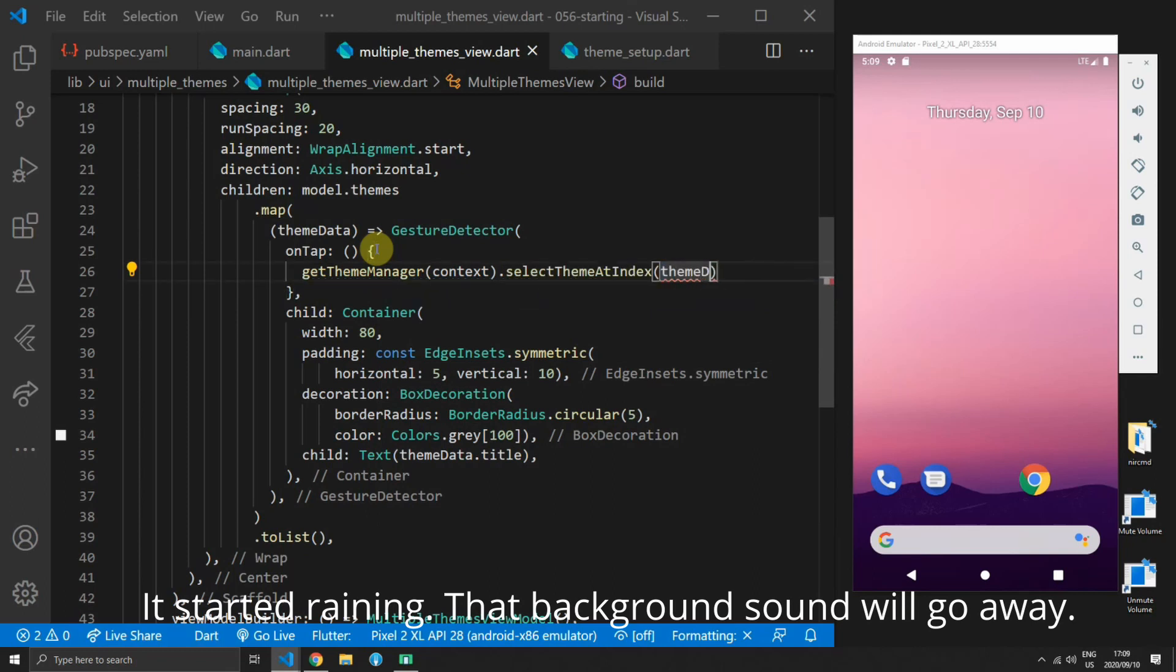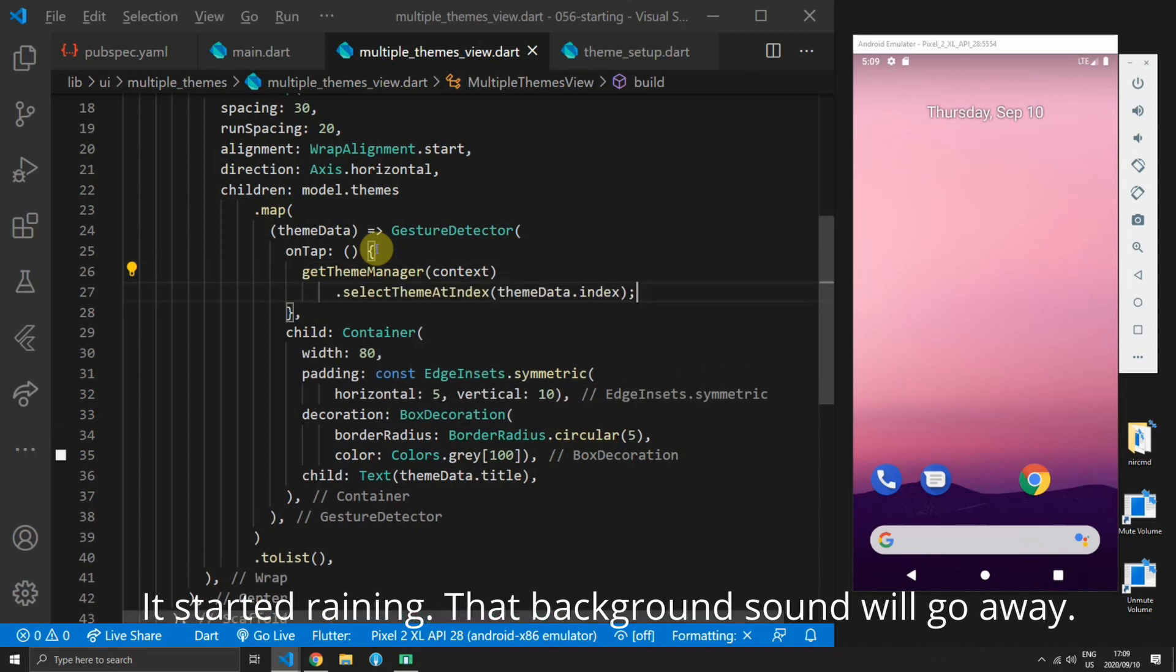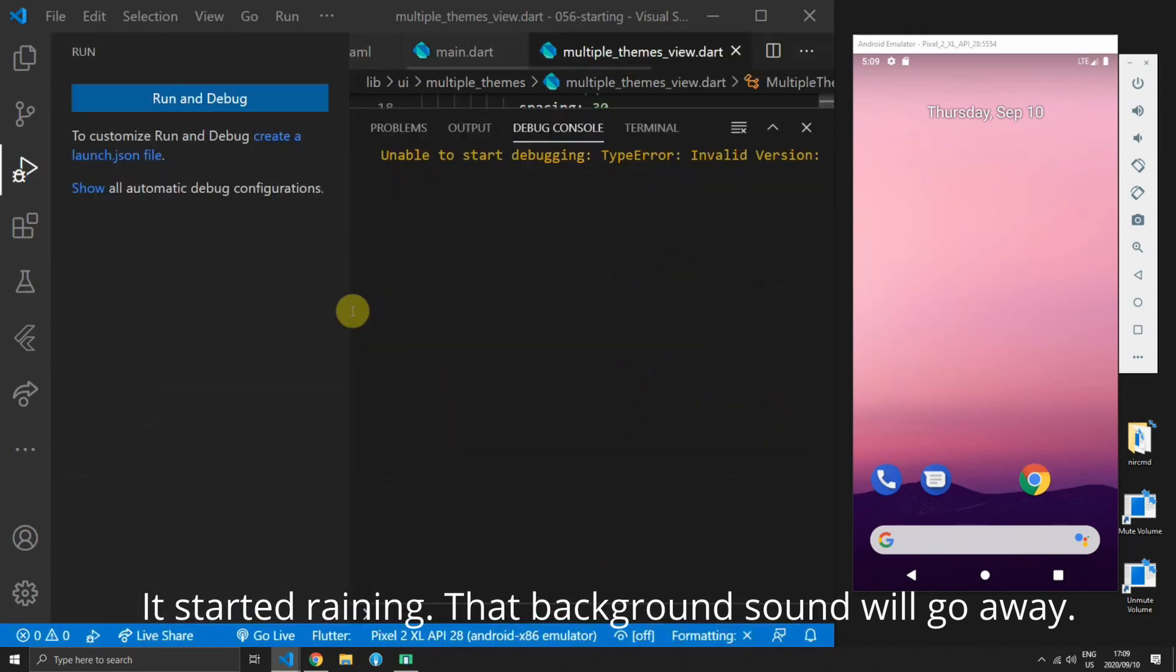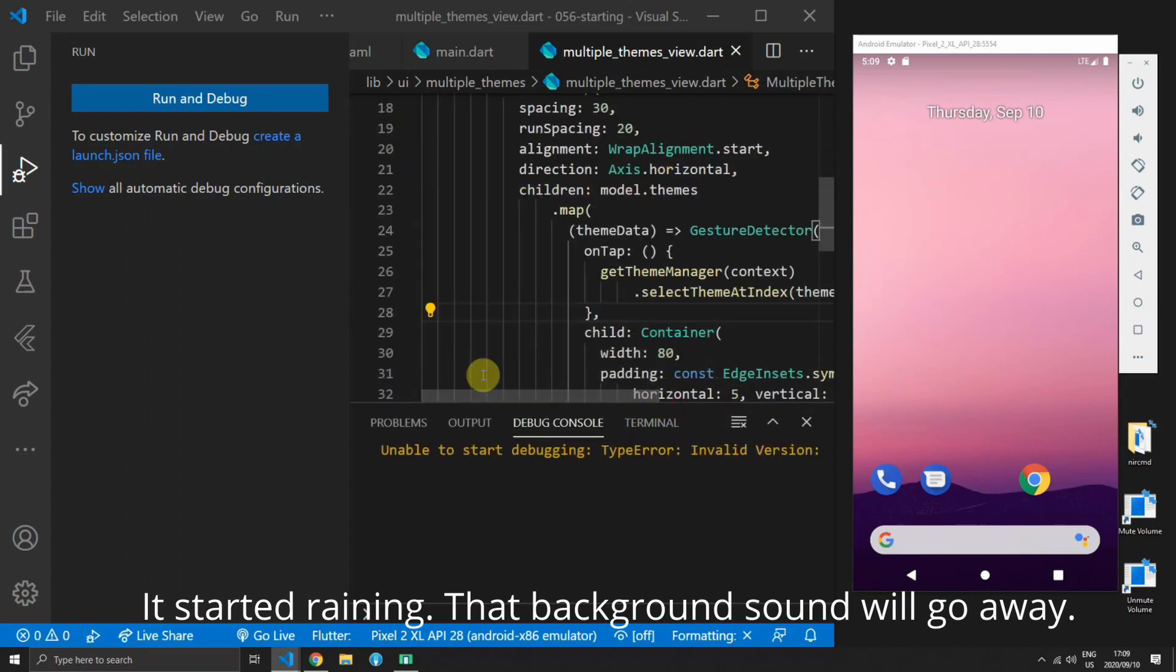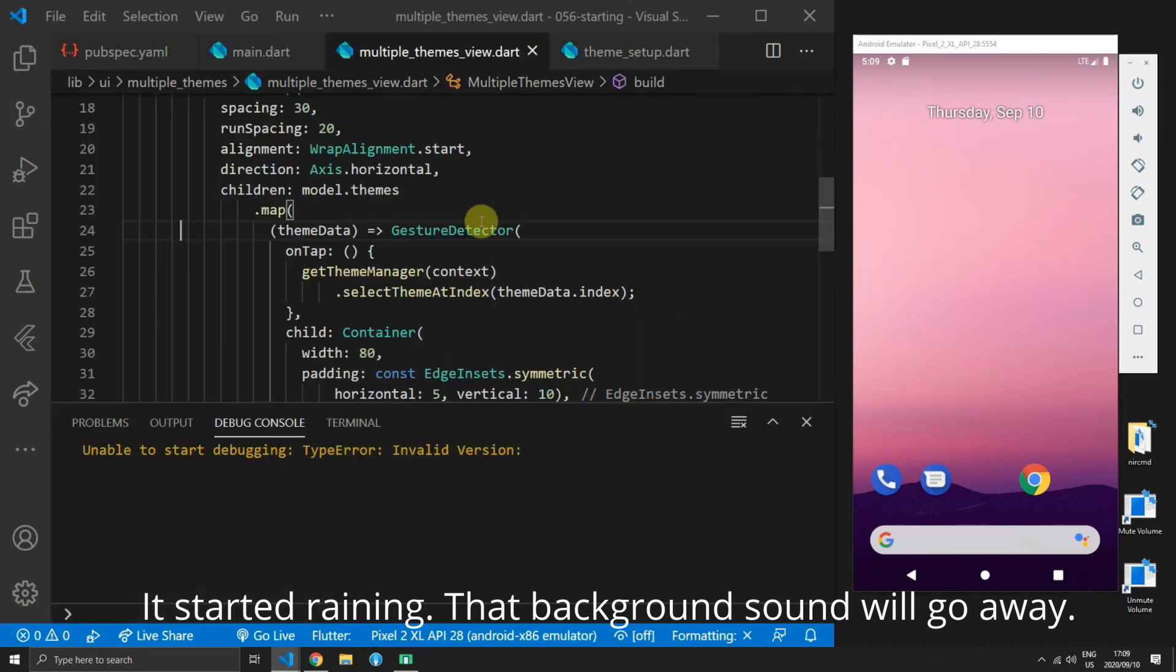In this function we will get the theme manager and pass in the context and then we'll call the select theme at index function and pass in the index of that theme data. The theme manager will be available in all of the UI files if you call get theme manager and pass in the context.